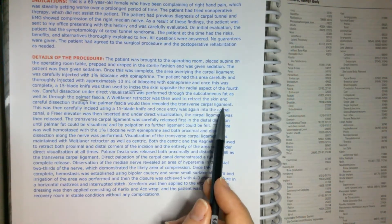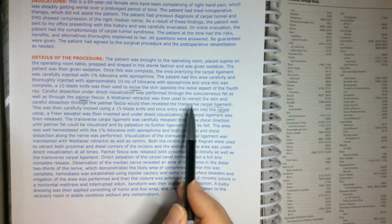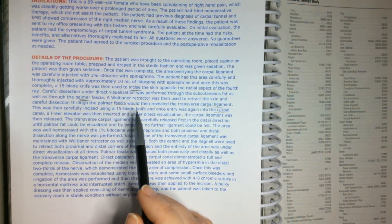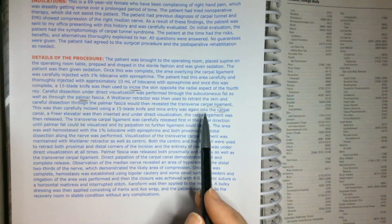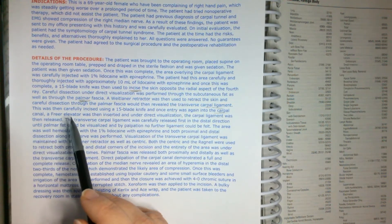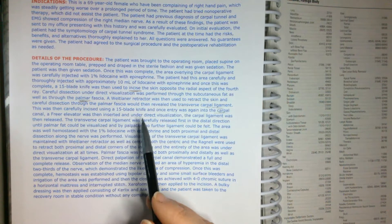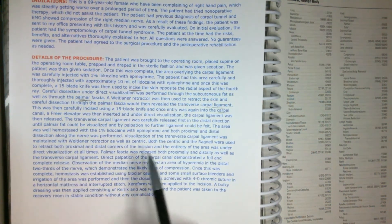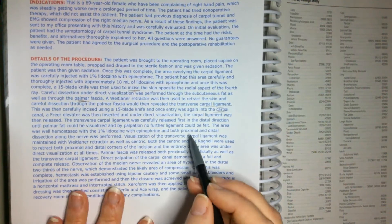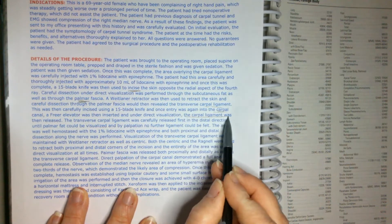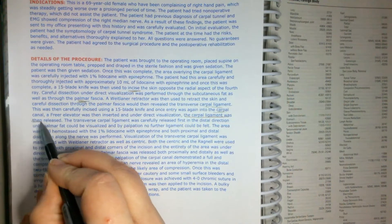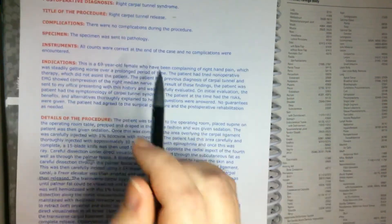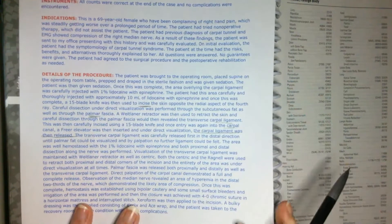Carpal ligament. This was then carefully incised using a 15 blade knife. And once entry was again into the carpal canal, a freer elevator was then inserted and under direct visualization, the carpal ligament was then released. So that's our big key here. The carpal ligament was then released. So that's exactly what he said he did up here. This carpal tunnel release.